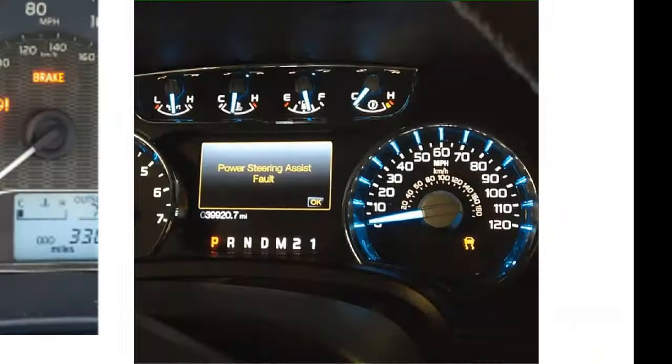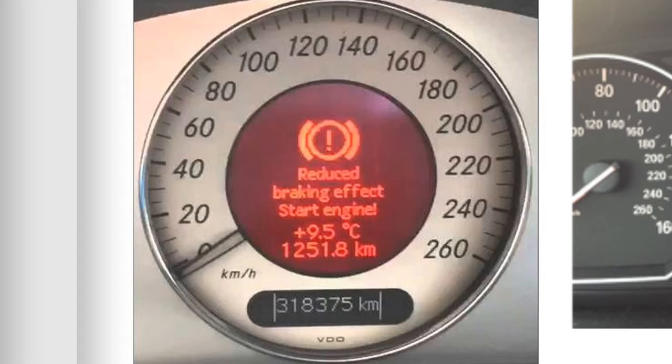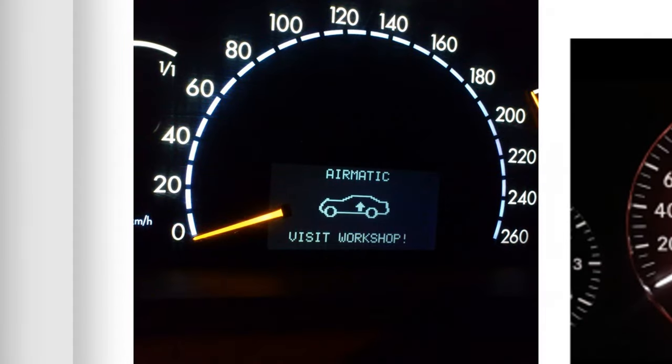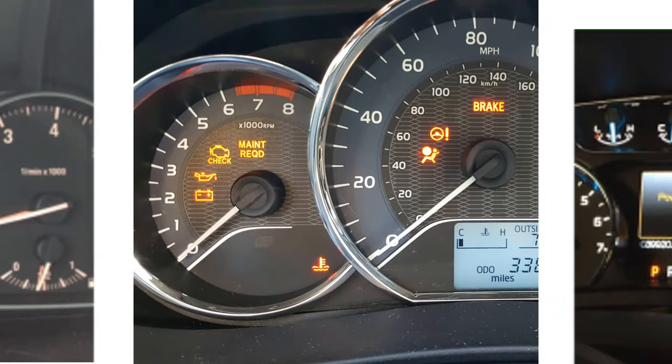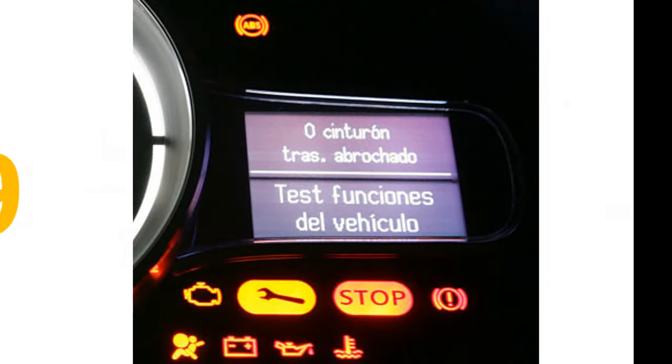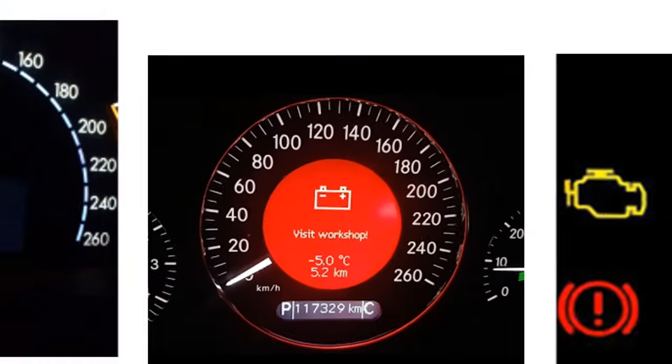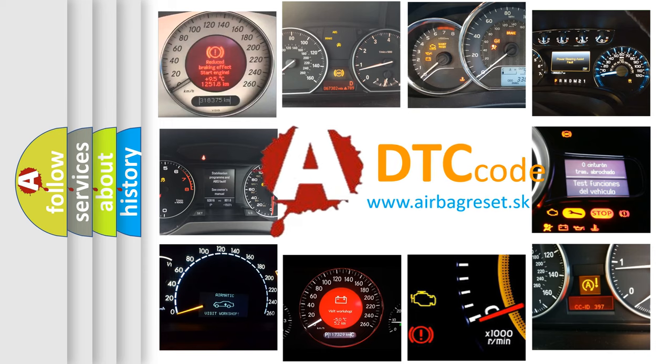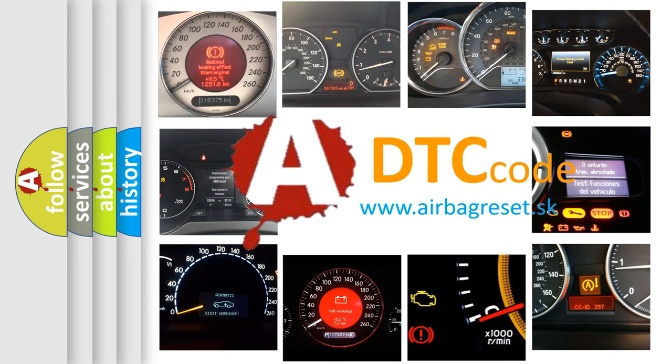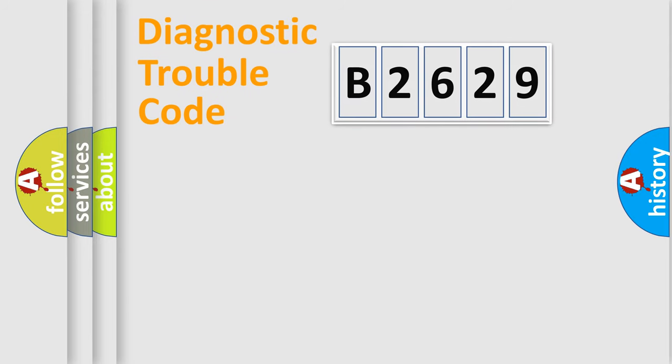Welcome to this video. Are you interested in why your vehicle diagnosis displays B2629? How is the error code interpreted by the vehicle? What does B2629 mean or how to correct this fault? Today we will find answers to these questions together.